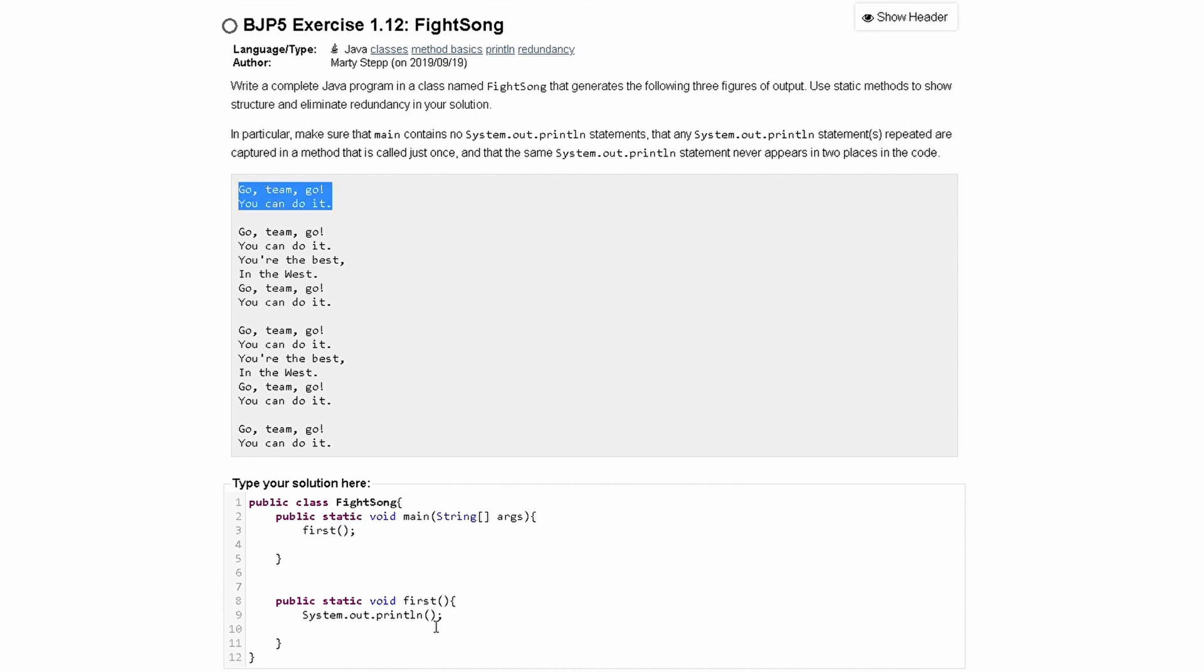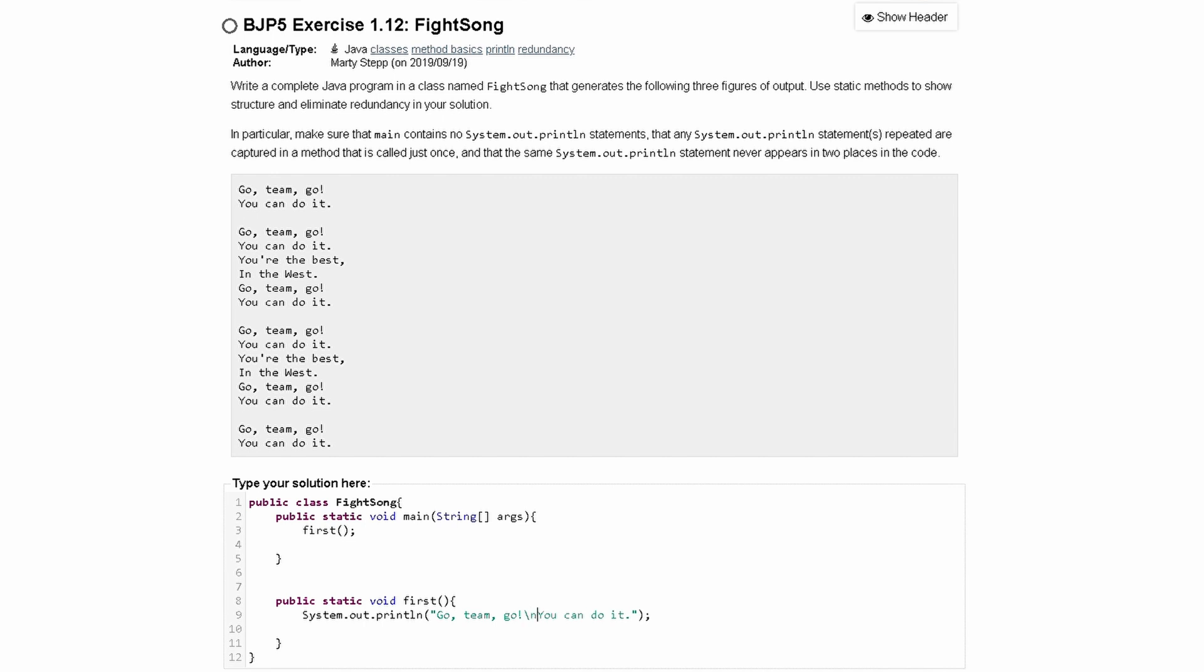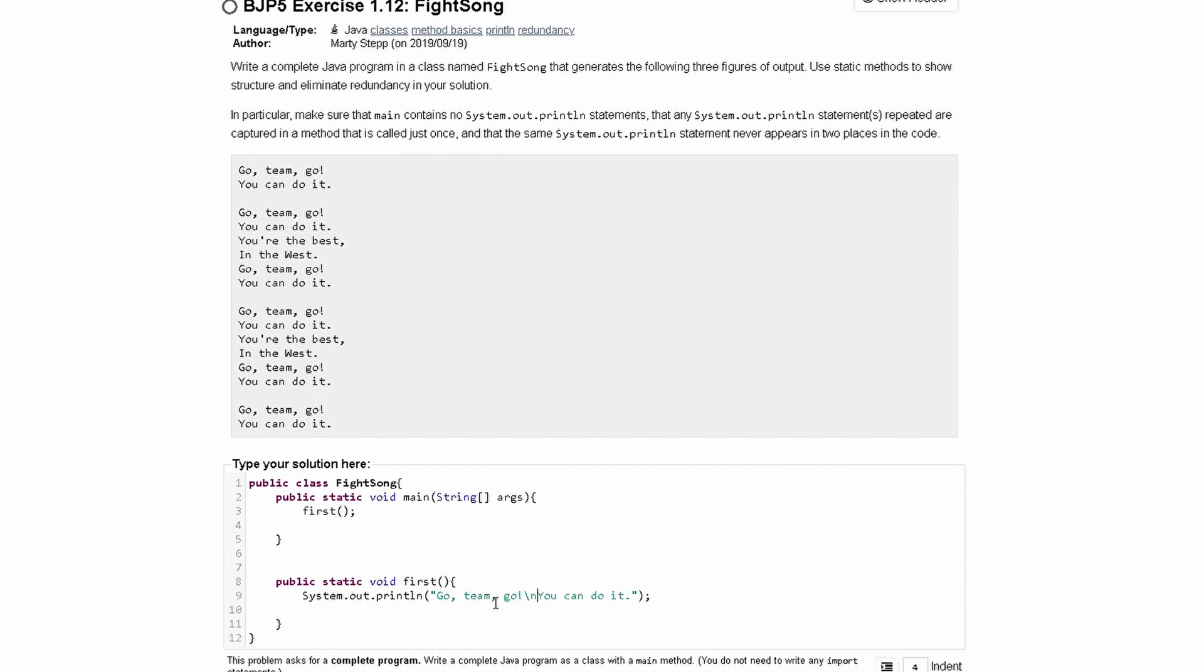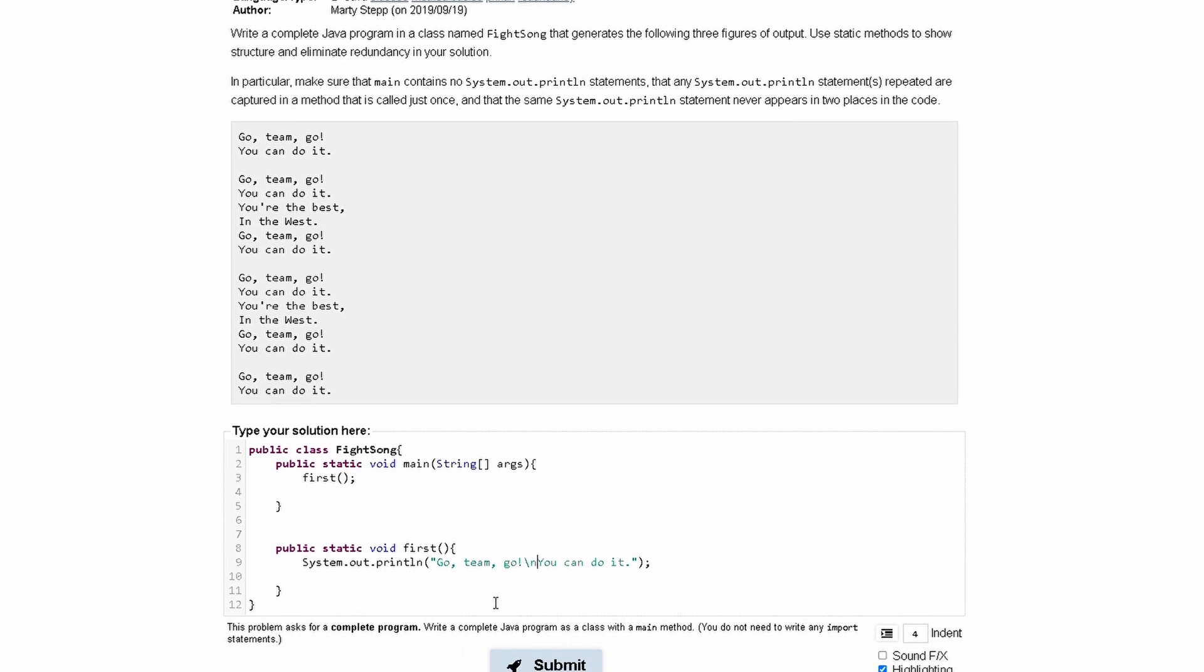And we can actually put all of this in one print line, making sure we have our quotation marks. We can print this like this, but do a slash n to get a new line between those two. Now that we have this, we can see that it's going to run it for first. GoTeamGo, you can do it.